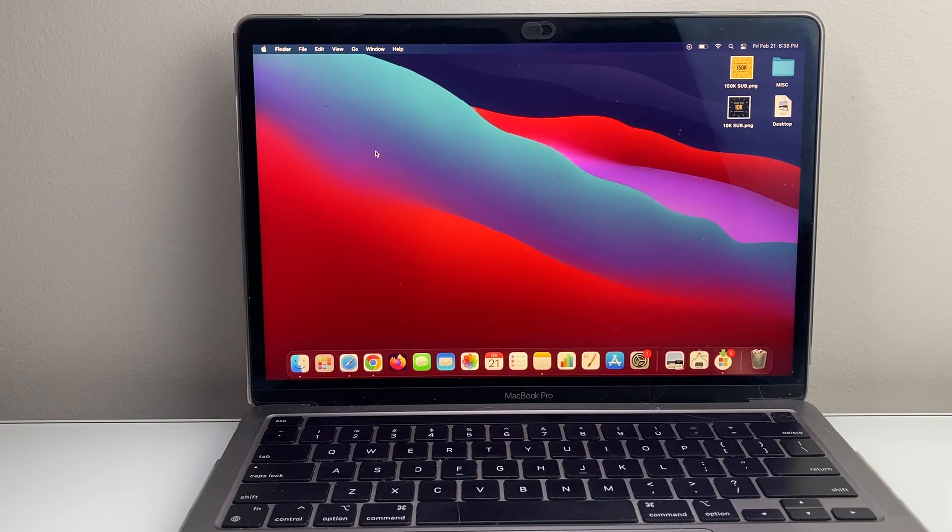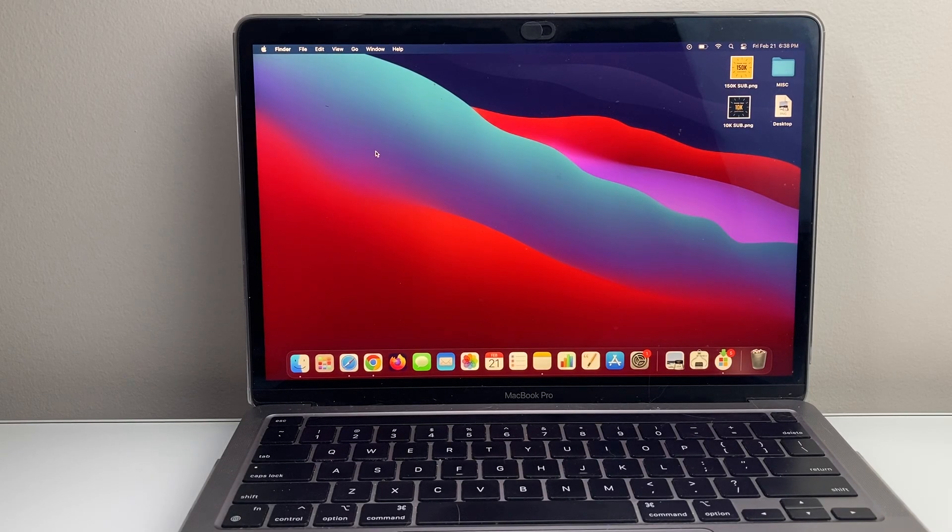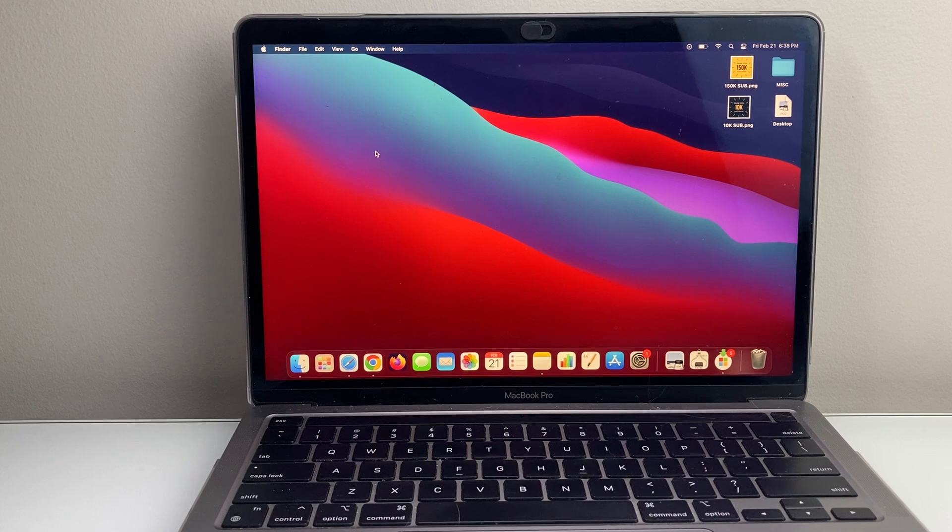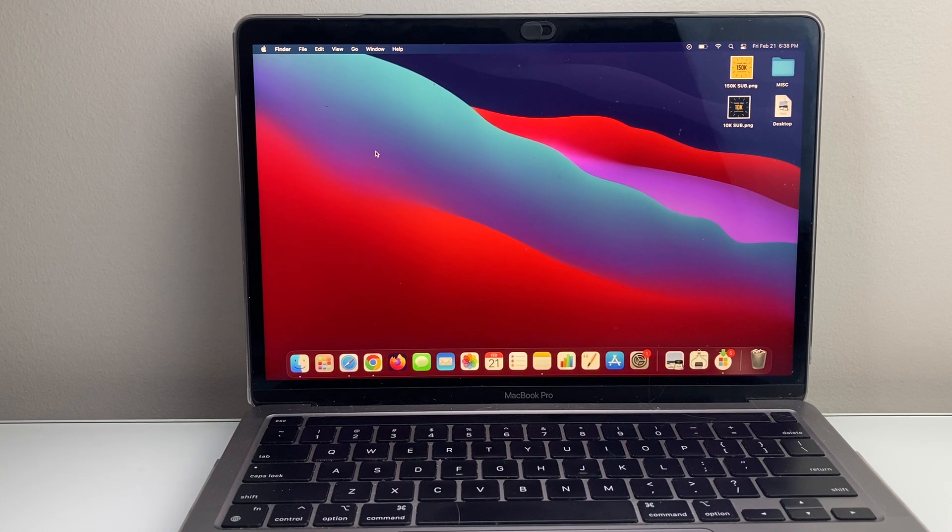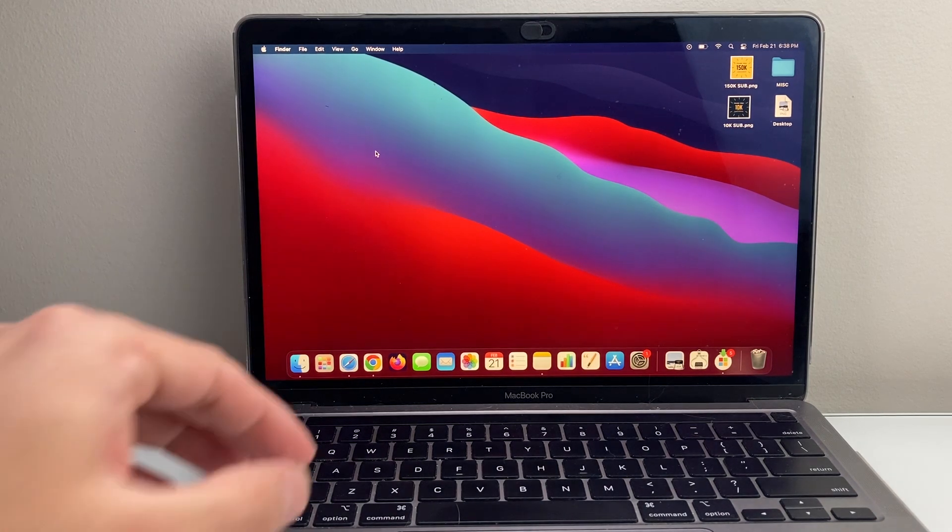Hey everyone, Technomancer here with a video for you guys. In today's video, I'm going to show you how to install an app on your MacBook directly from the App Store. So let's get started.